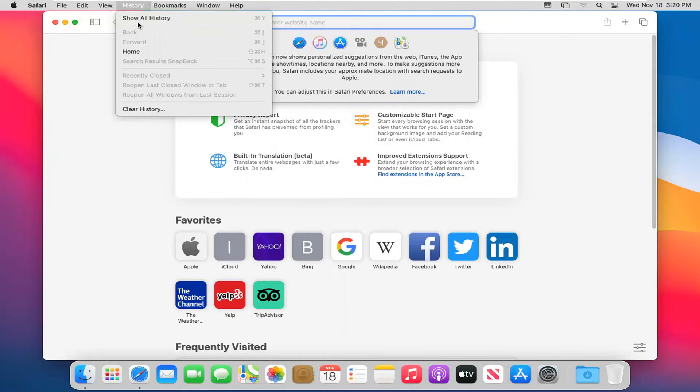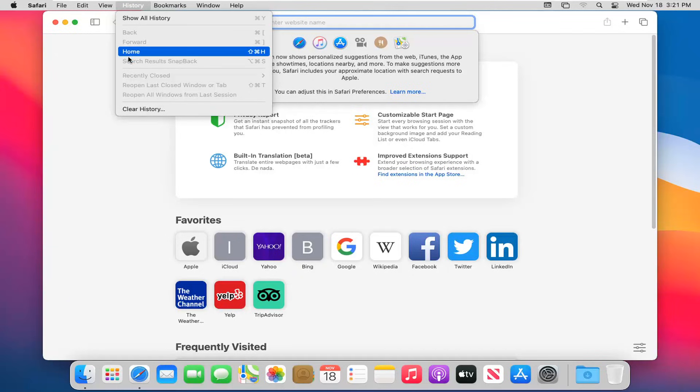For history, you can show all history which will open up a different tab, go right to the home page, or clear all history.